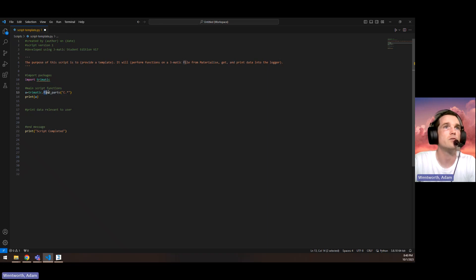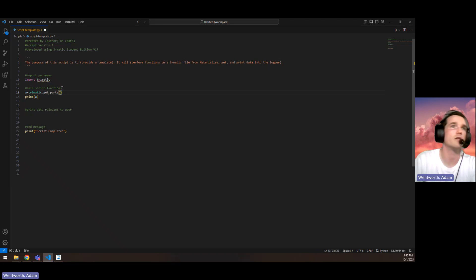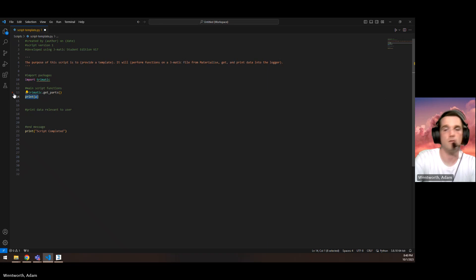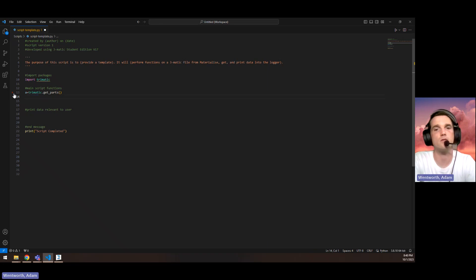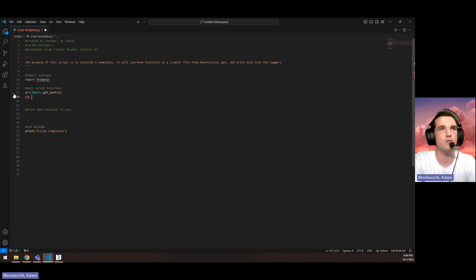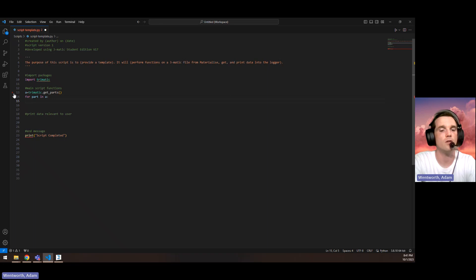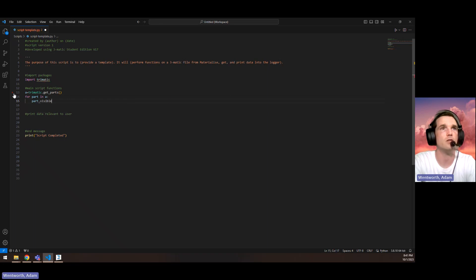So let's do that. Let's do get parts. And then the function that we would use to do the loop through each part and perform a function on each part is for this. So if we do for part in a with colon, this will do some kind of function. We can do part.visible equals false.